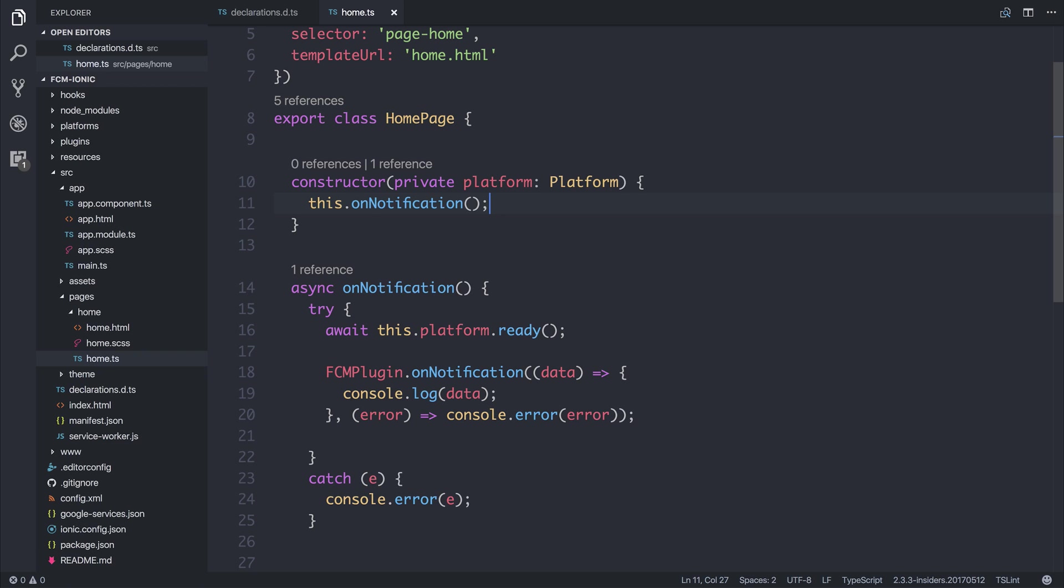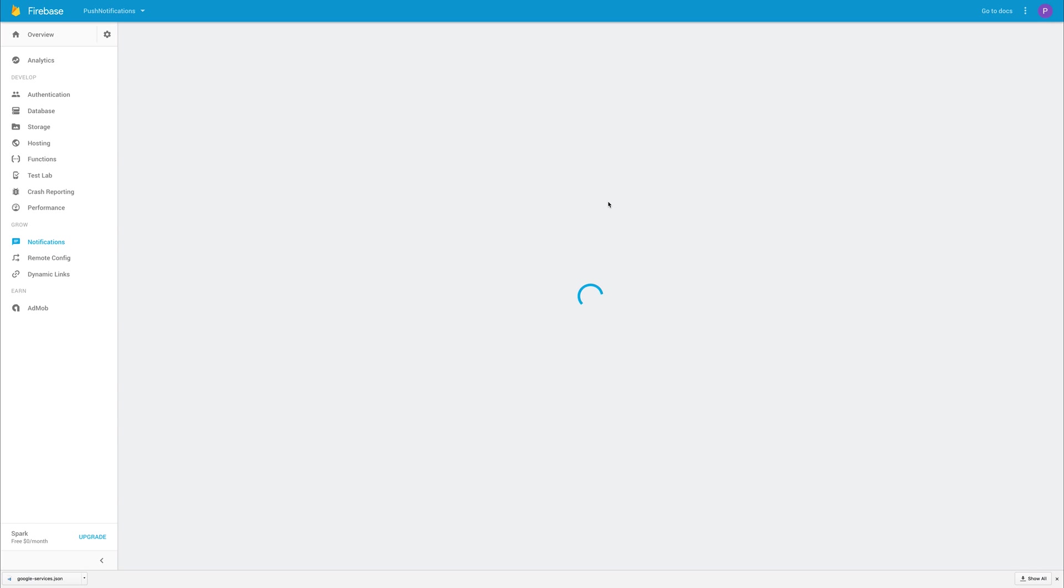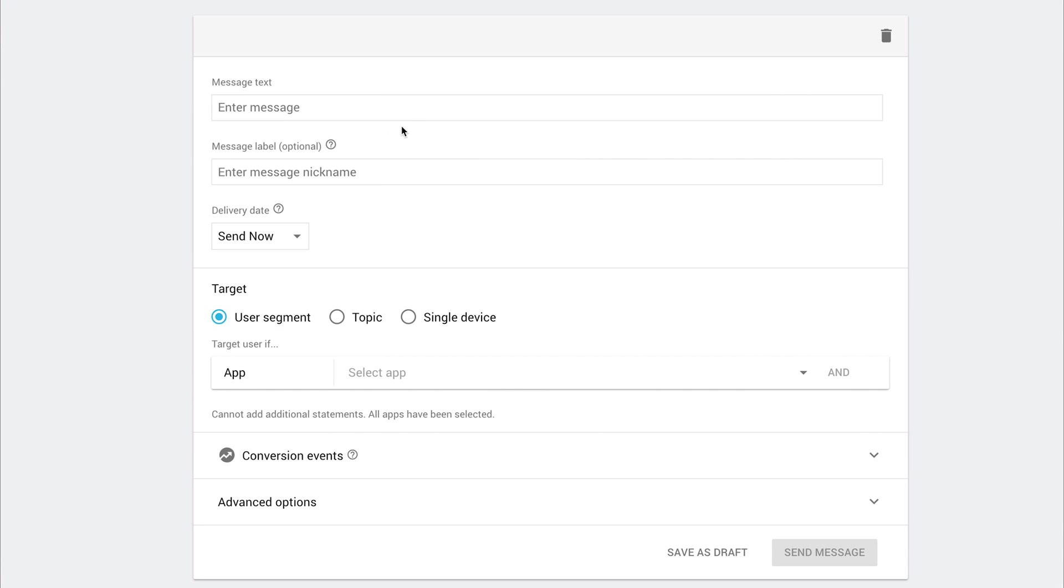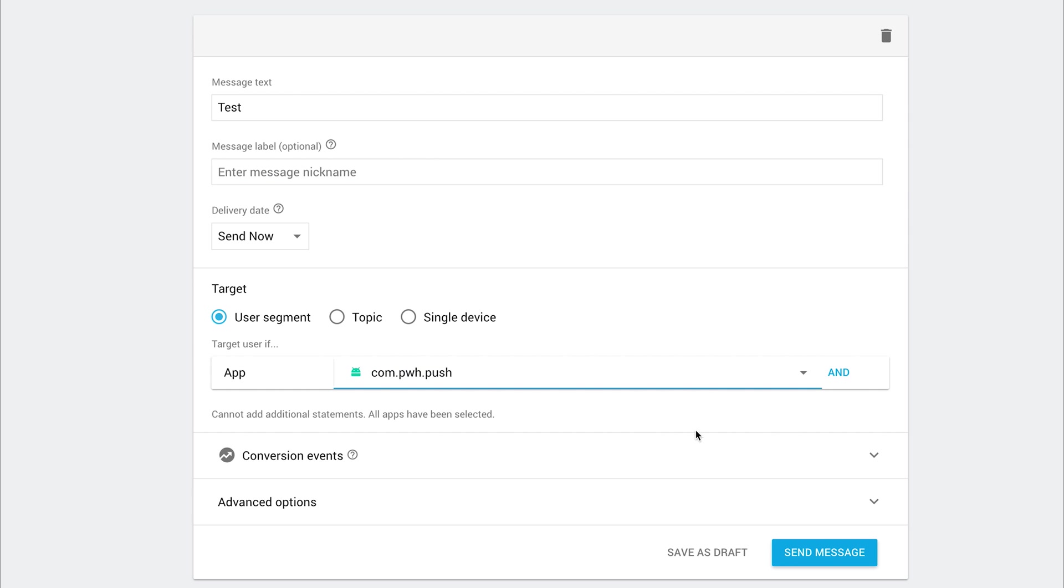You could put this inside of a different life cycle but at the moment if we then send a push notification to this client or all clients we should see that notification. So let's see if we've done everything correctly. So back on that Firebase console let's hit that send your first message button and the message text will simply be test and the application we want to send it to is that com.pwh.push. If we click send we should see the results of which inside of the console and let's try by hitting send message.